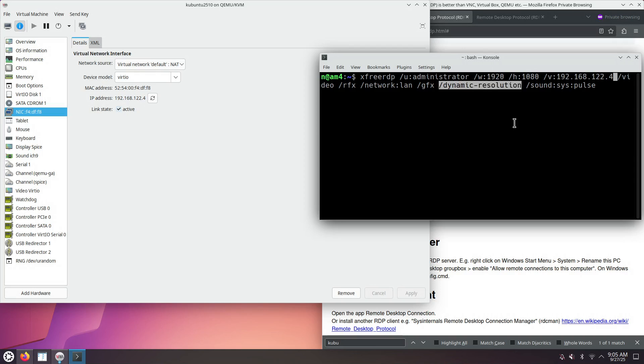Dynamic resolution will tell the KDE Plasma inside Kubuntu 25.10 to change a bit the resolution, such that no stretching happens, and the fonts look correct inside the FreeRDP window.